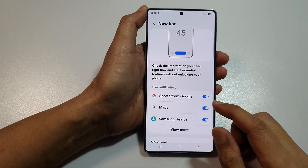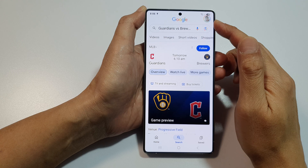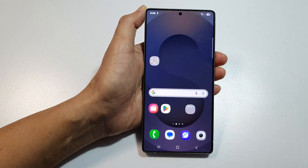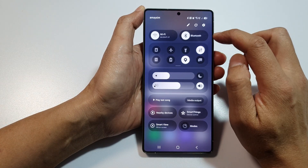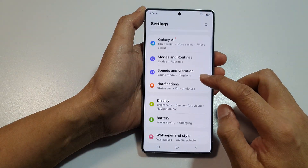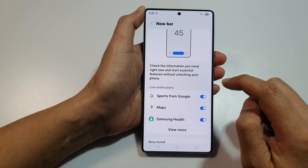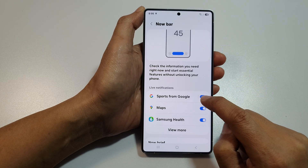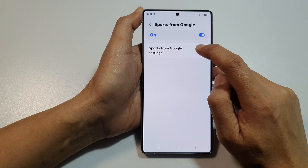To make use of this feature, you need to sign into your Google account and make sure Discover is enabled. Then on your phone, swipe down and open up Quick Settings, then tap on the Settings icon. Next, scroll down and tap on Lock Screen and AOD. In here, tap on Now Bar, then make sure you turn on the Sports from Google switch. Tap on the left-hand side panel and tap on Sports from Google Settings.